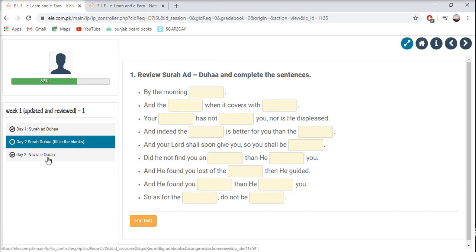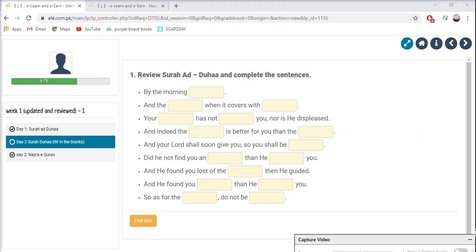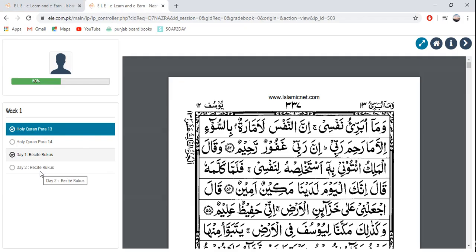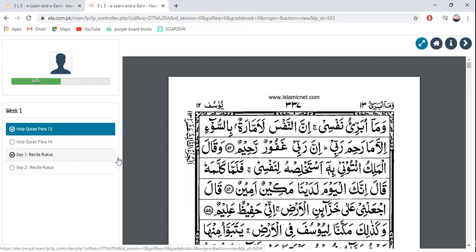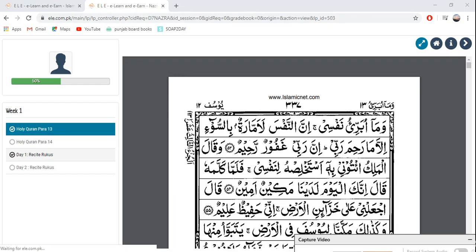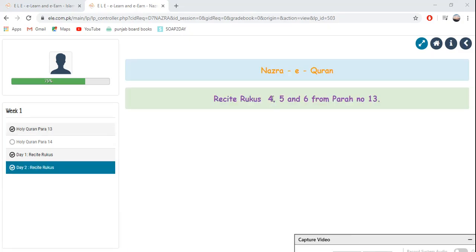Now let's start with our next activity. We have to read Nasr Al-Quran — I have it open right here. Go to Day 2. You can easily download this and have it on your laptop or tablet so you won't have to open it again and again. Recite Rukus 4, 5, and 6 from Para 13. Then let's go back to Islamiyat.